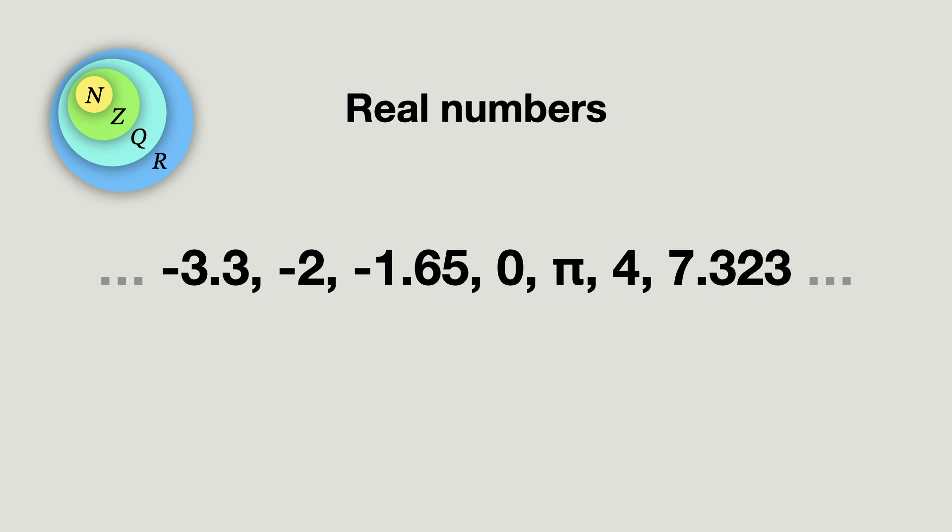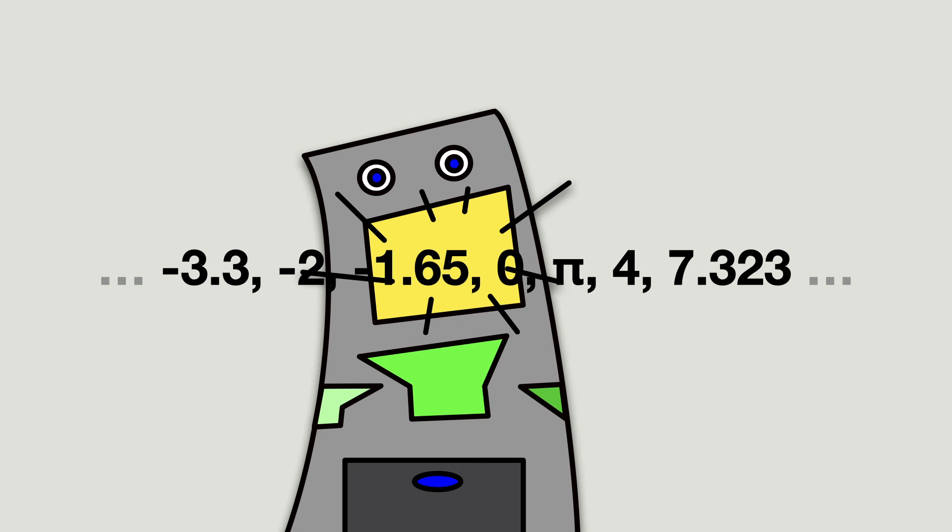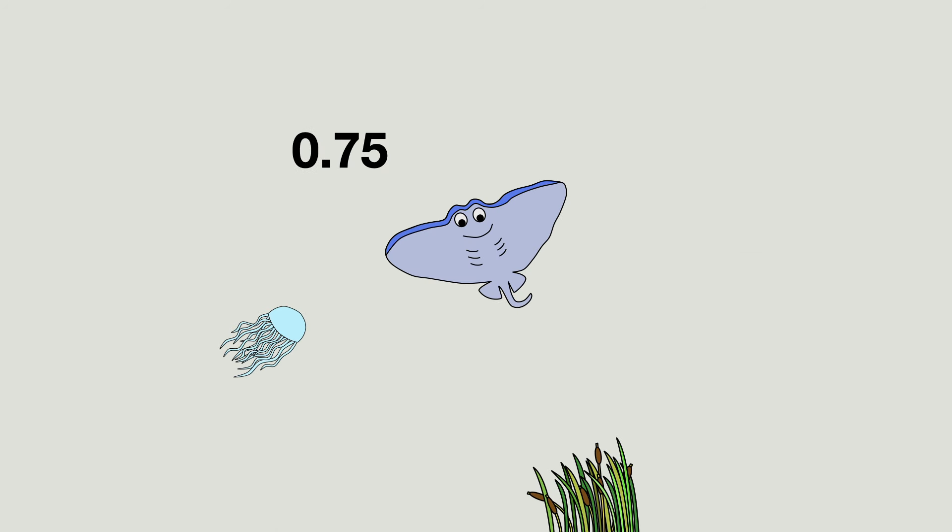So I can already answer one question. What are floats for? The answer is to store real numbers. But that brings me to the next question. You already know that float is short for floating point. So what is so floating about the point in this number?